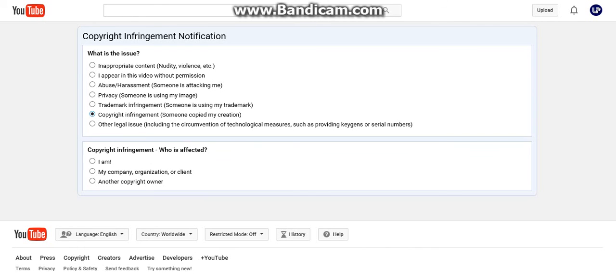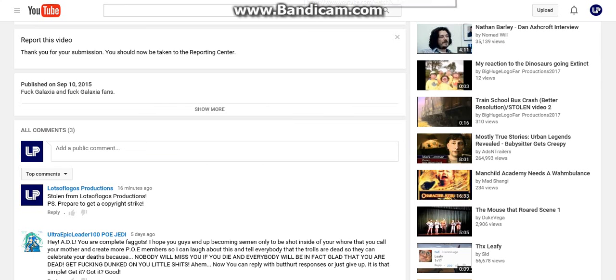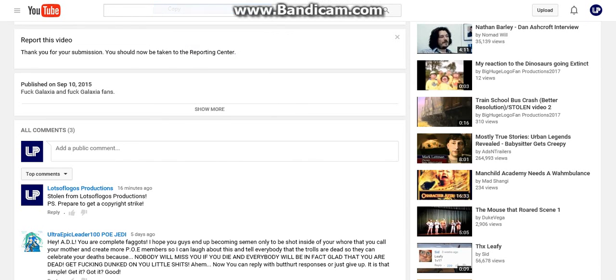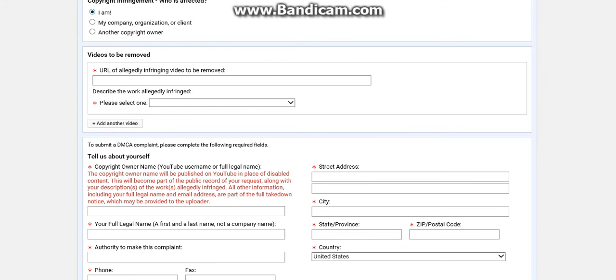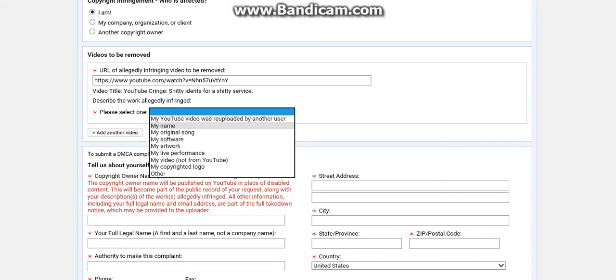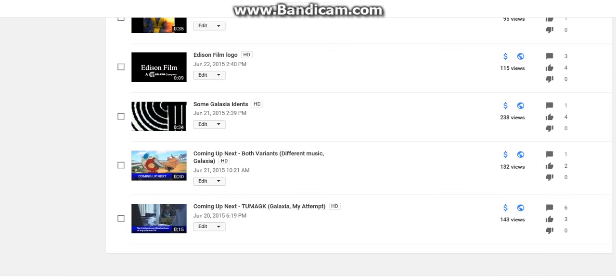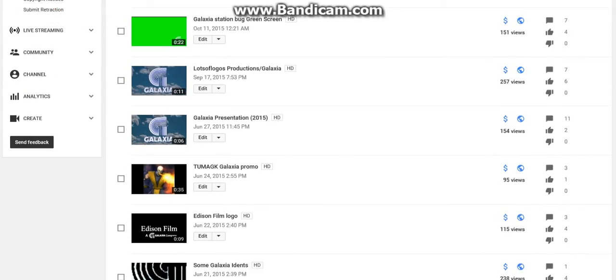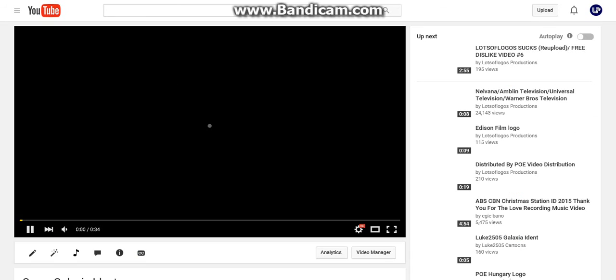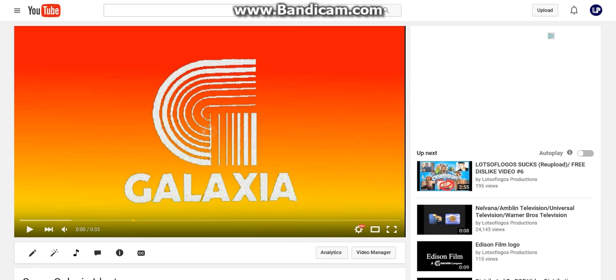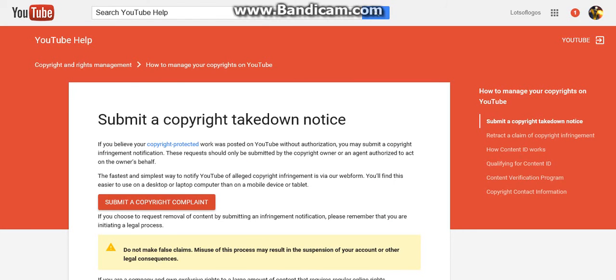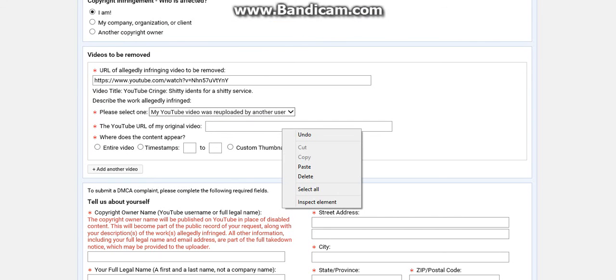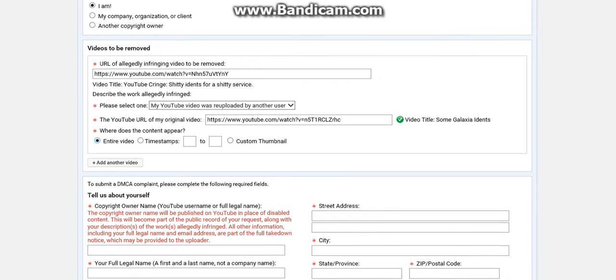Someone copied my creation. Copy and paste my YouTube video was re-uploaded by another user. Okay, it's this one. Copy then paste again. The entire video.